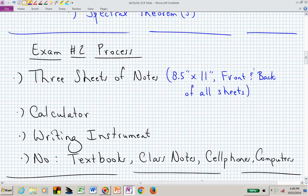Relative to exam number two, the thing that has changed is that I'm allowing you one more sheet of notes, so now you have six sides of 8.5 by 11 paper — just bring three pages, front and back. You're allowed a calculator and something to write with. No textbook, no class notes, no cell phones, no neighbor, no computer.